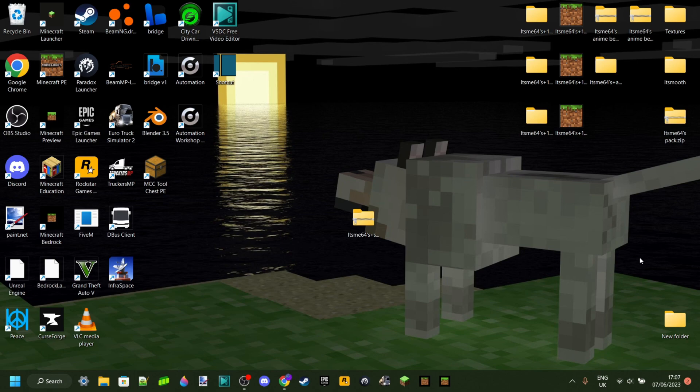Today I'm going to show you how you can make your Minecraft texture packs work for 1.20.0.